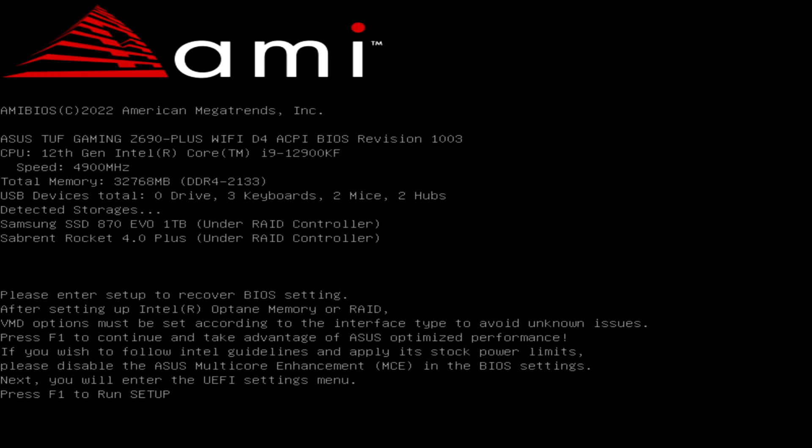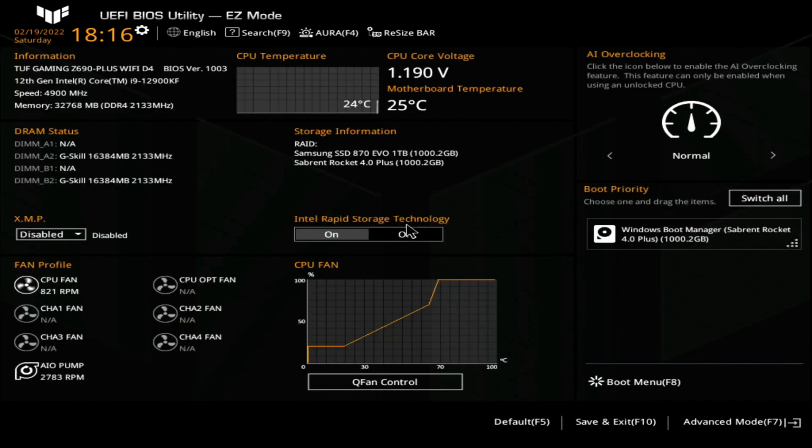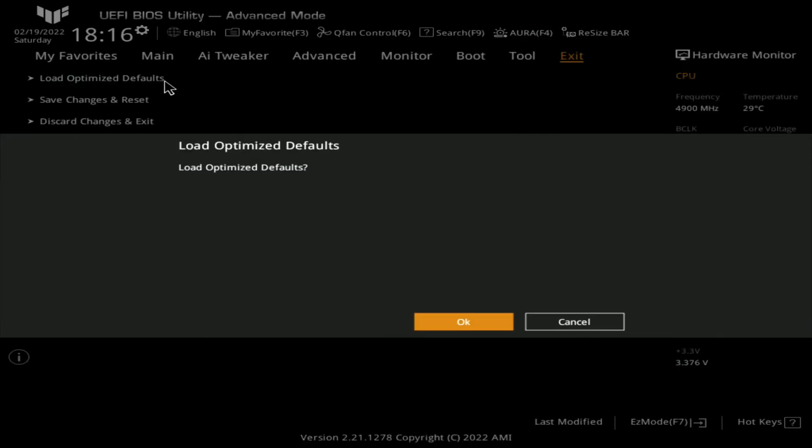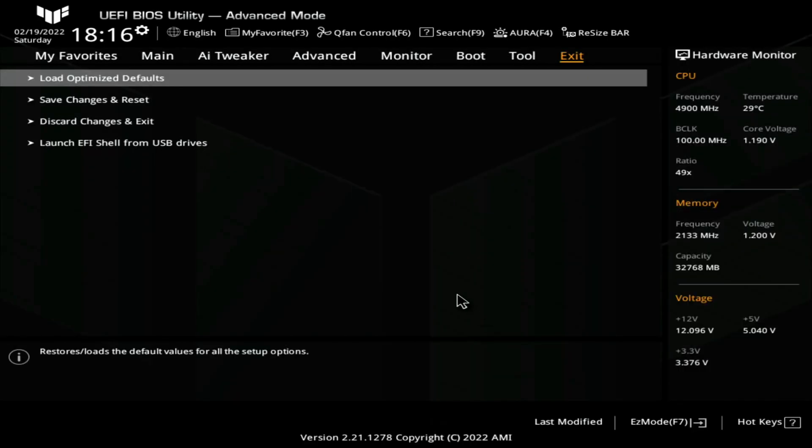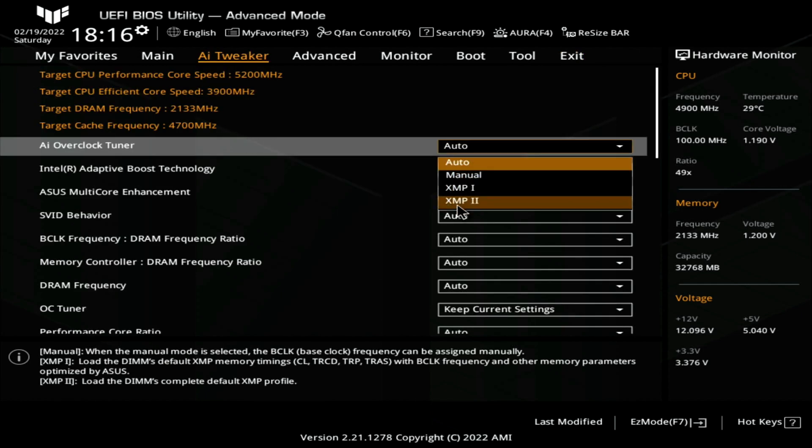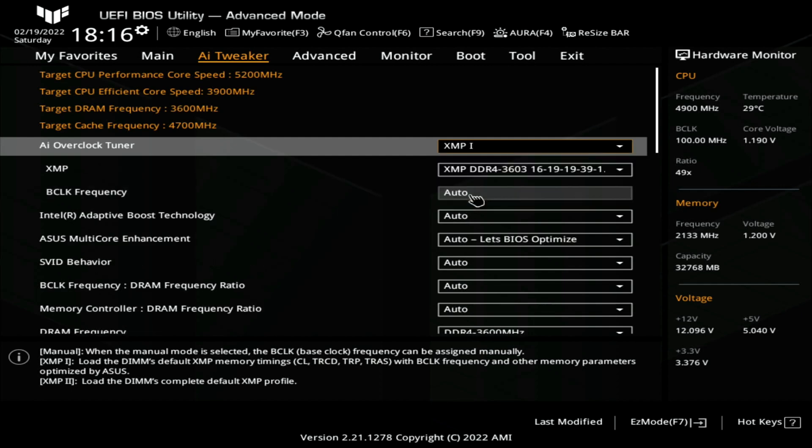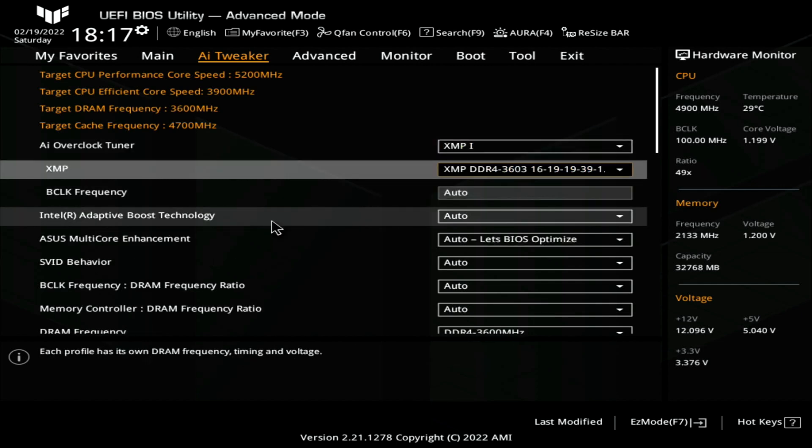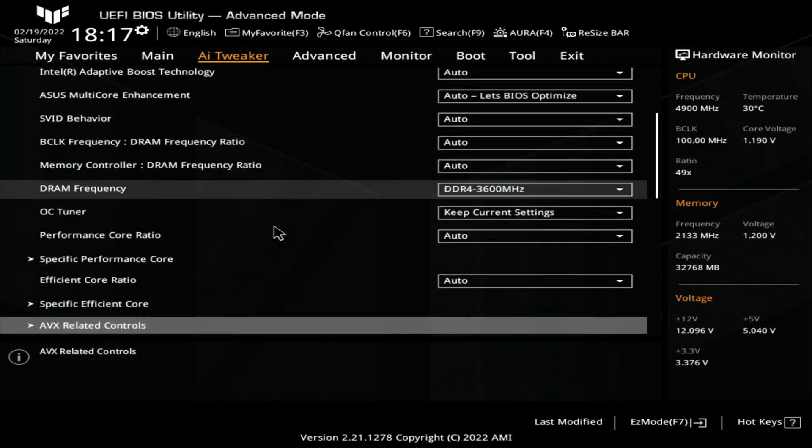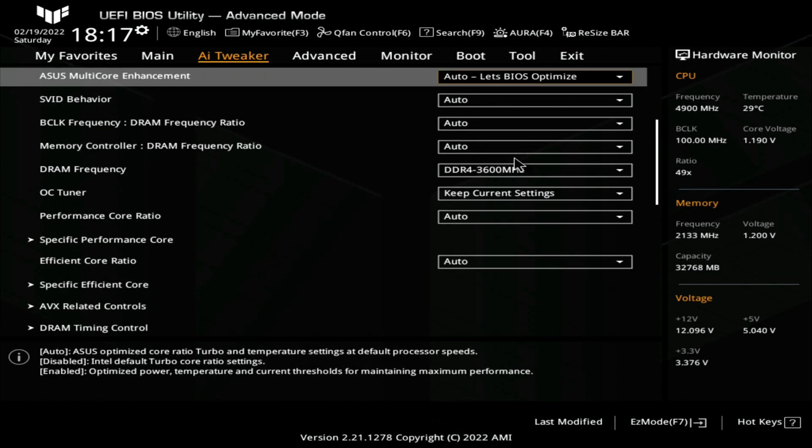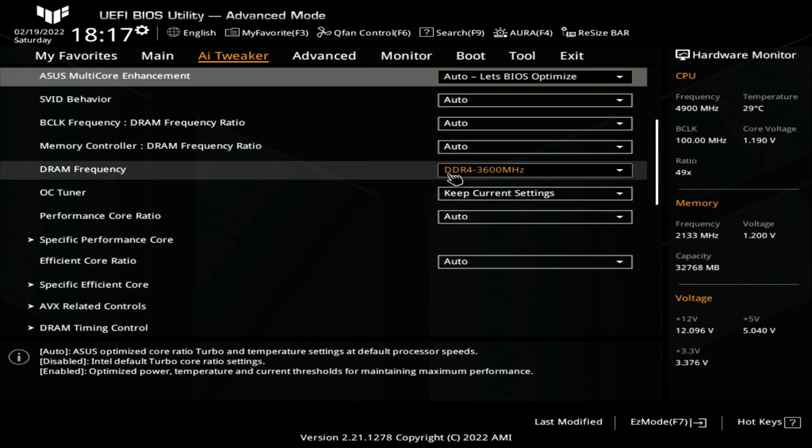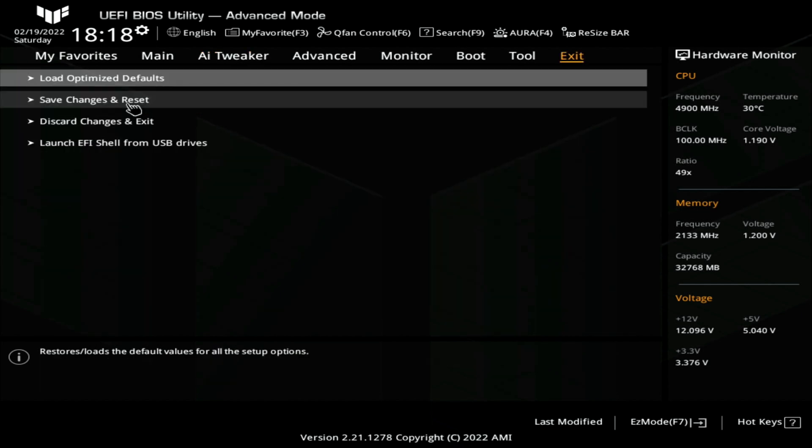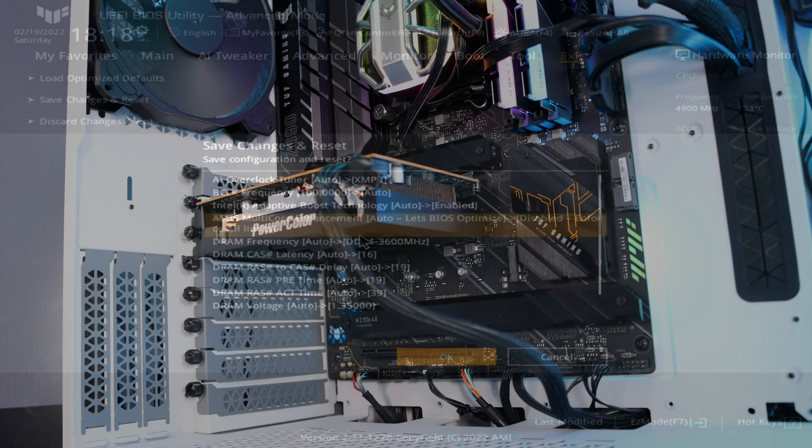We'll hit F1 to run setup, which means go into the BIOS. Now again we'll go back to F7 advanced mode. We'll go into Exit and load optimize defaults, and then we'll go ahead and set all the settings. But the main setting we're going to set now is AI Overclock Tuner XMP profile, which again enables everything and sets everything automatically for us for the memory, the timing and the frequency. Let me just set up the rest of everything real quick to save and exit.